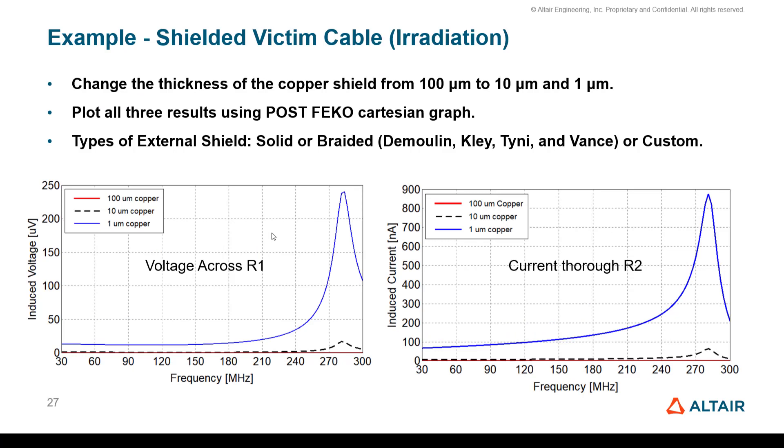Here is an example where I change the thickness of the copper shield from 1 micron to 10 micron to 100 micron. You can see that as the thickness increases, of course, the shielding is better. This can be used for studying different shielding effects.